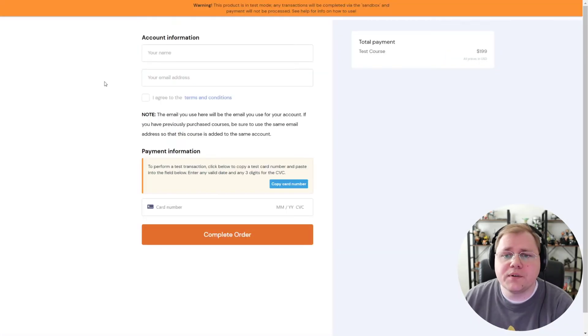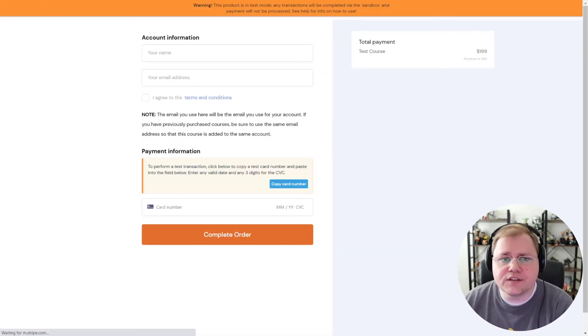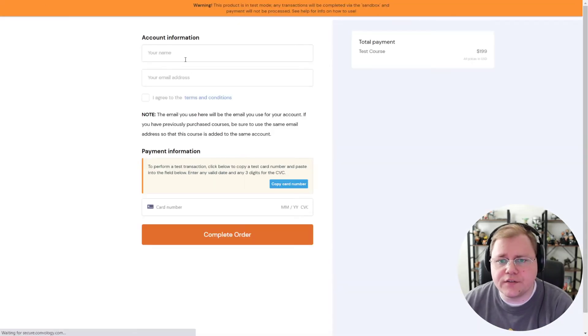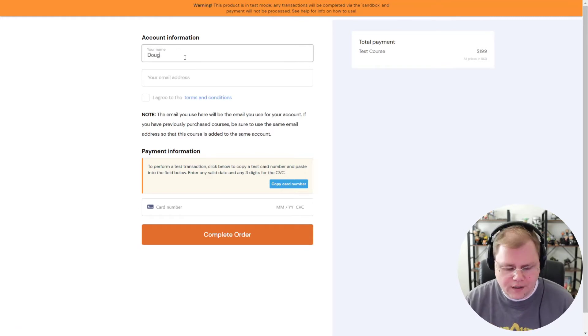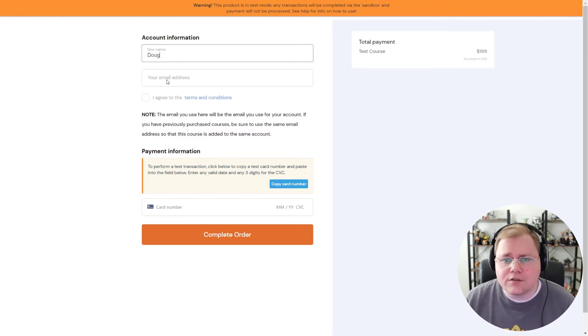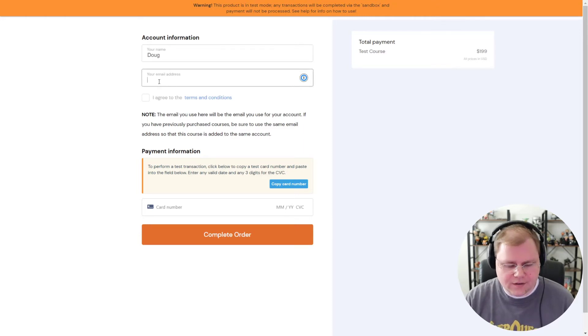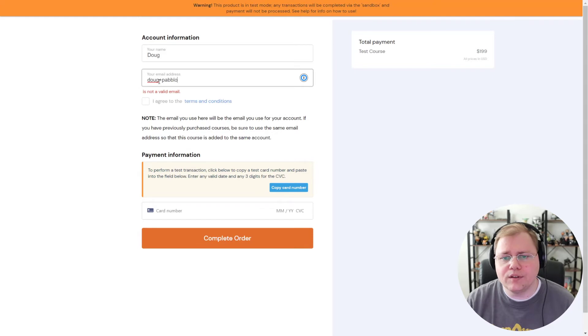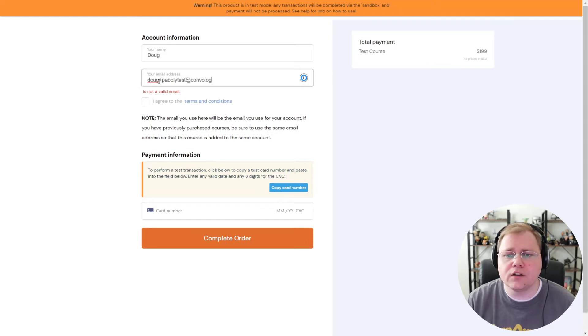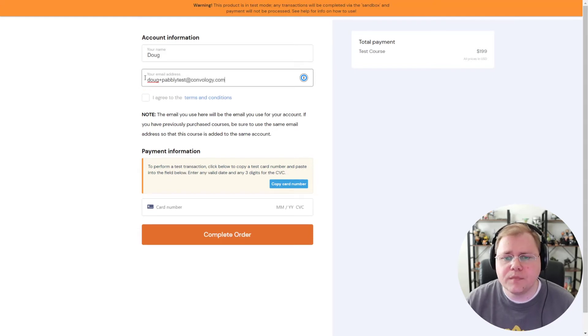All right, so here we are in the test course. Let's just give this a refresh. There we go. Let's go ahead and put in our name. We'll call it Doug. Let's go ahead and add our email address. I'm going to call it Doug plus Pably Test at Convology.com.